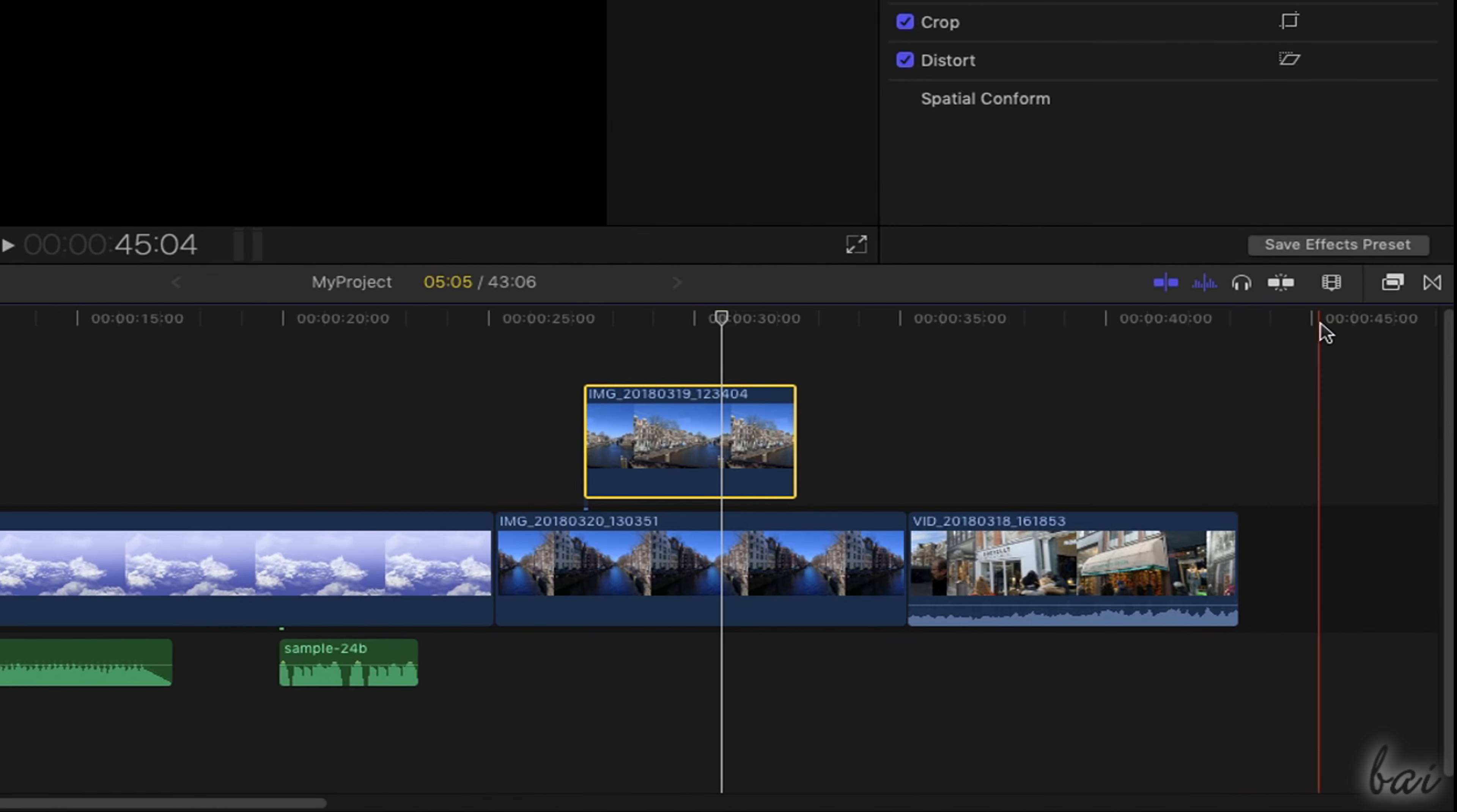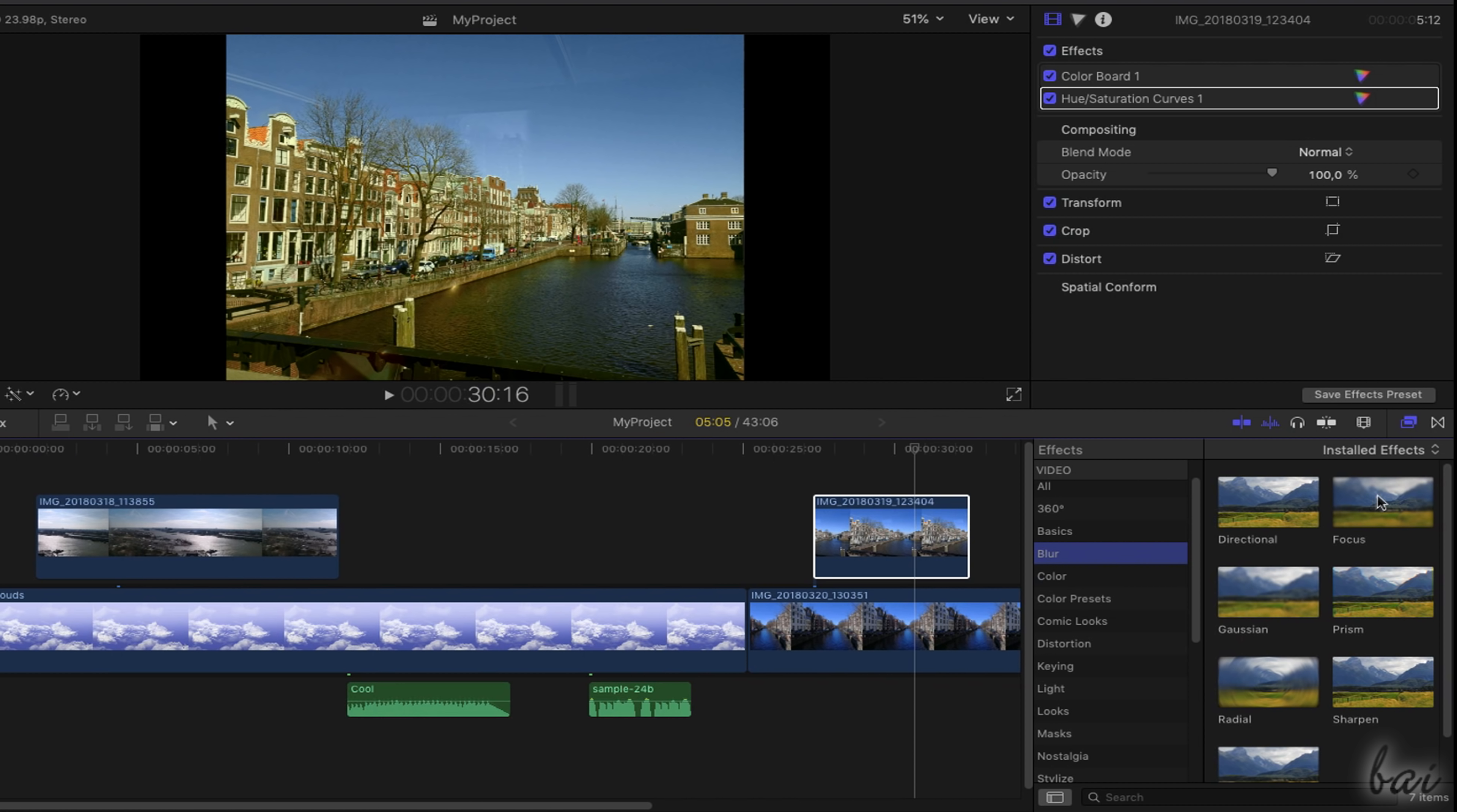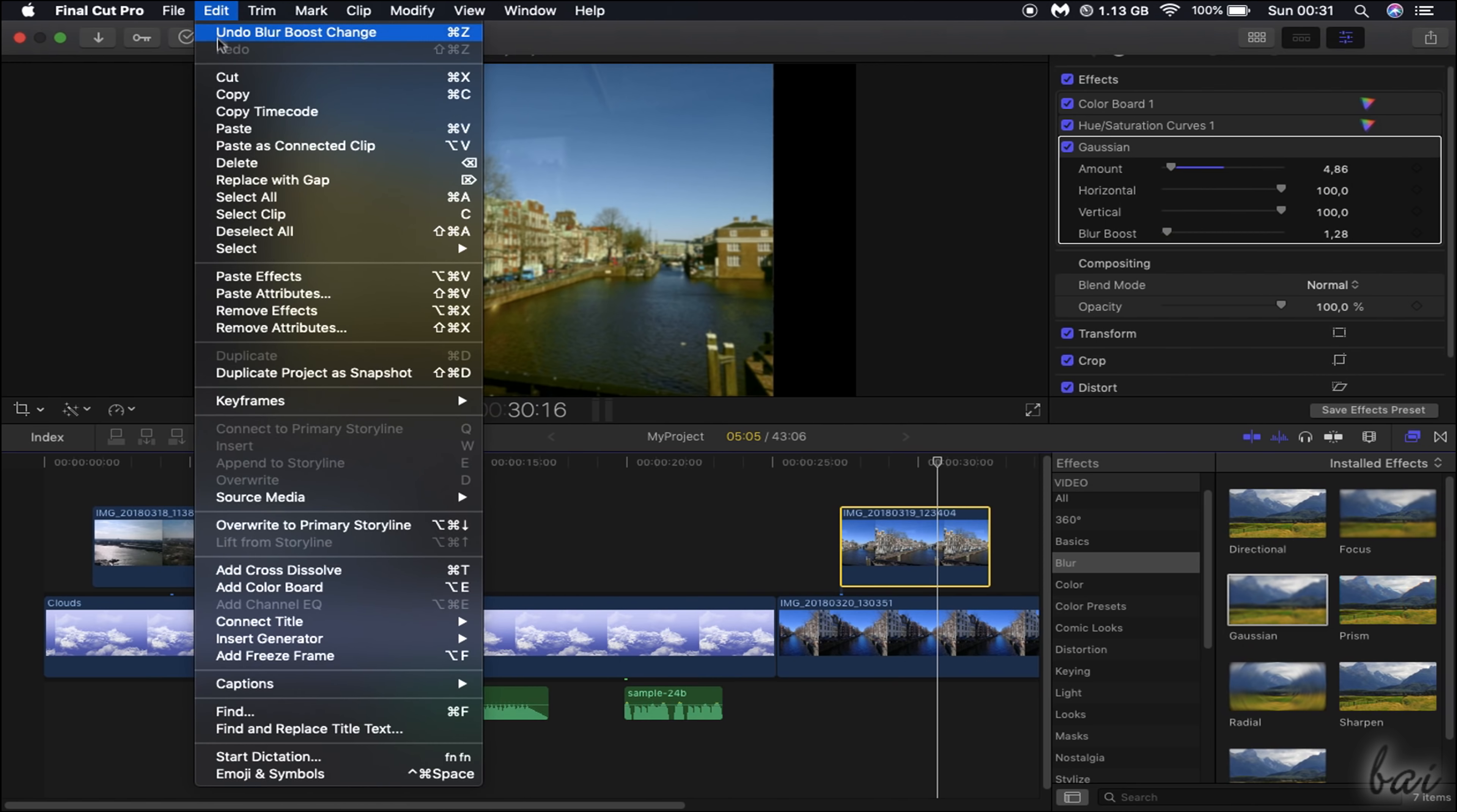You can use the Effects Browser on the right to add amazing visual and audio effects to the clip selected on the timeline. Browse inside the list and hover over any effect to check it out on the preview. Then, just drag and drop the effect on the clip to apply it. The effect will be added inside the Effects section on the Video or the Audio Inspector, where you can enable, disable these and adjust their properties. To remove all effects from a selected clip, go to Edit and then to Remove Effects.